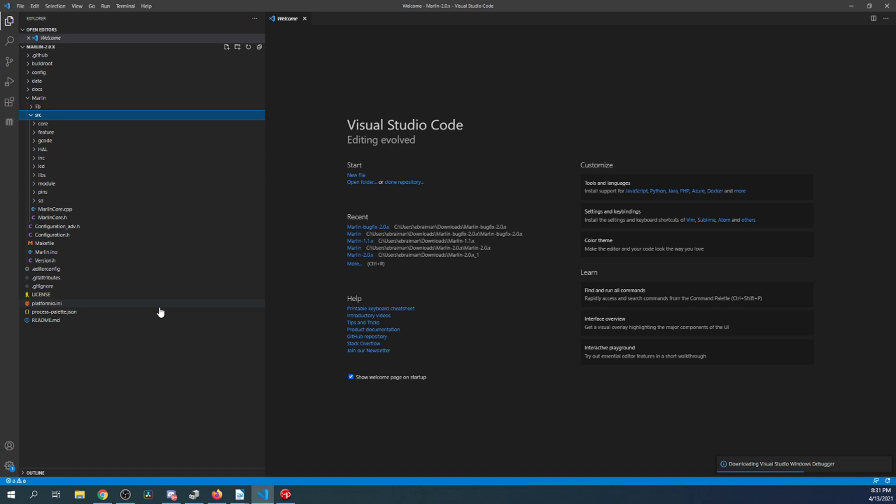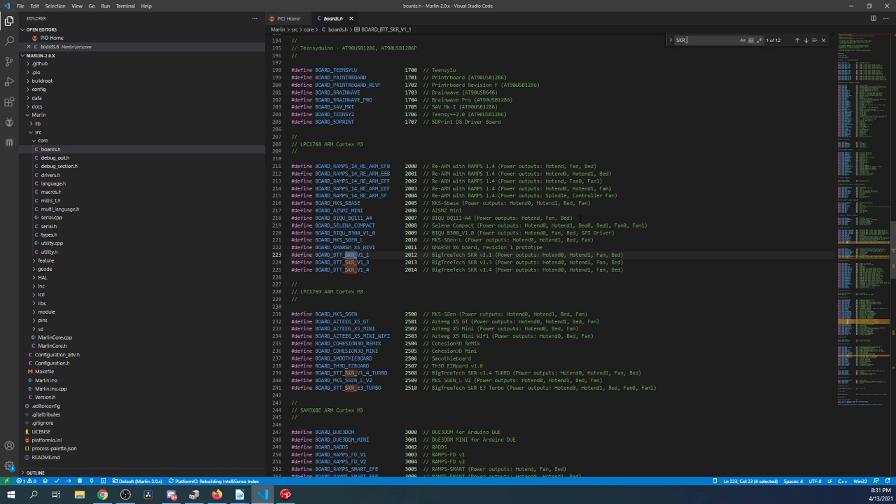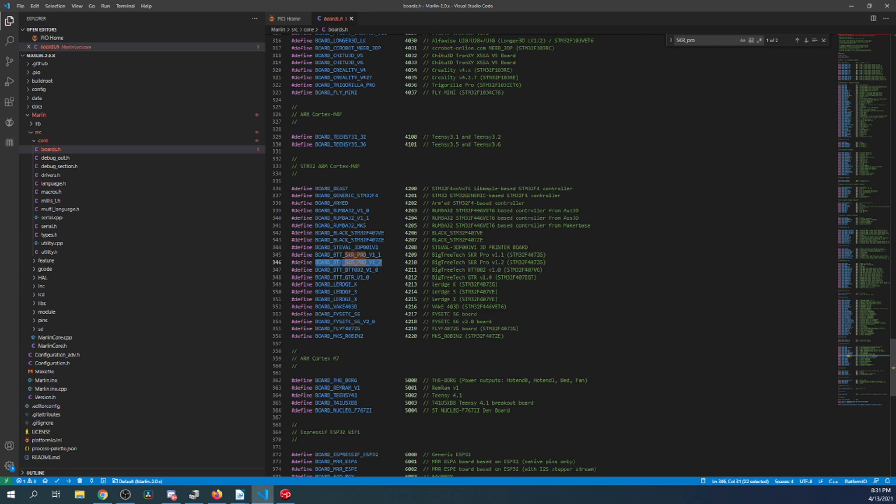And inside here, I'm going to click on the Marlin folder, then the Source folder, then the Core folder. Inside here, I need to click on Boards.h to find our board. So I'm going to search on SKR underscore Pro. And as you can see, here is our board. So I'm going to highlight that, and I'm going to copy it. Then I'm going to close out of Boards.h.